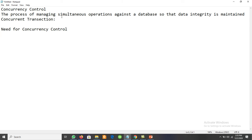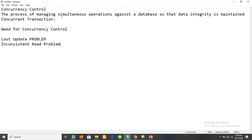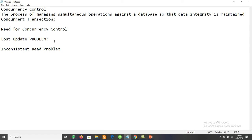There are two main problems considered: the first is the lost update problem, and the second is the inconsistent read problem. The lost update problem arises when multiple users attempt to update the database without having concurrency control.